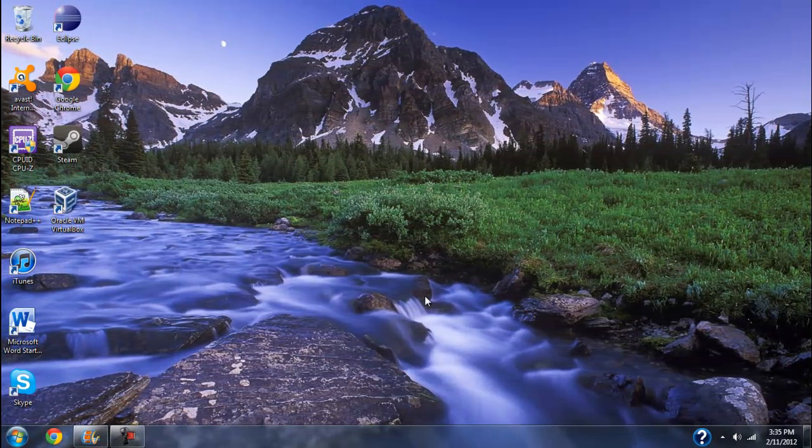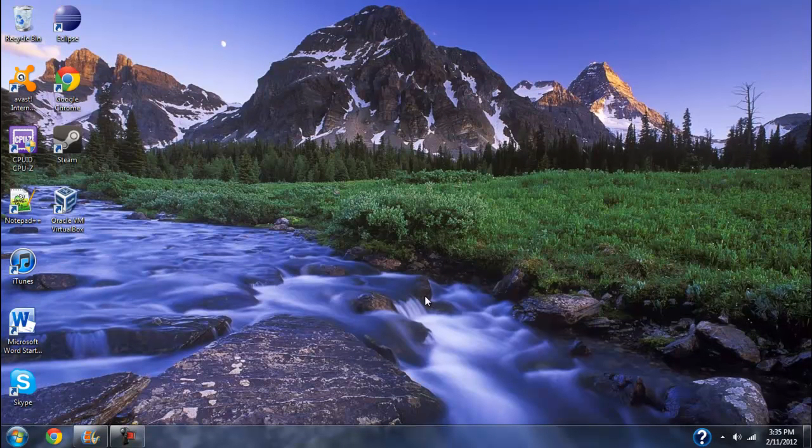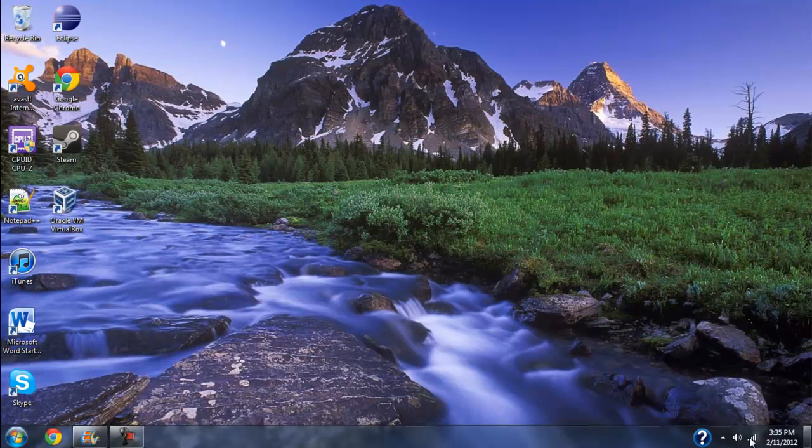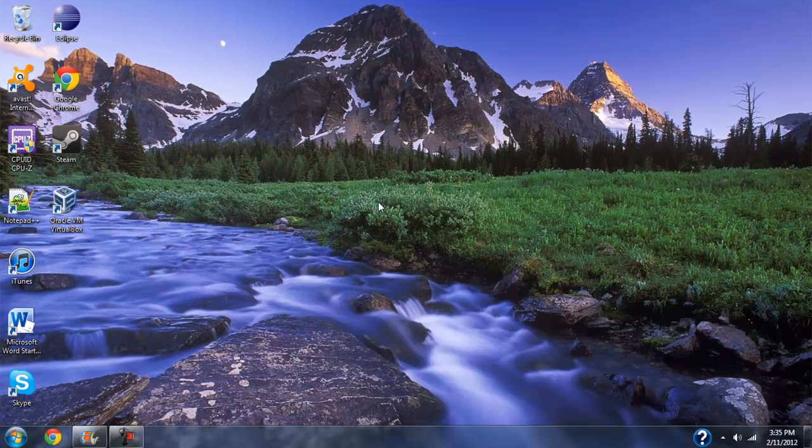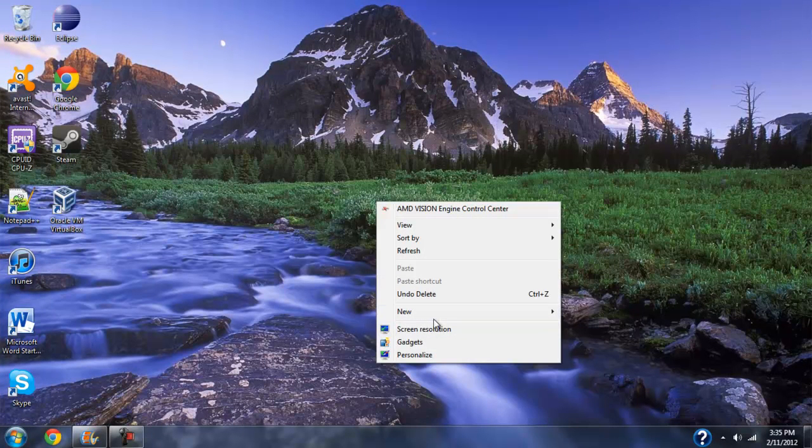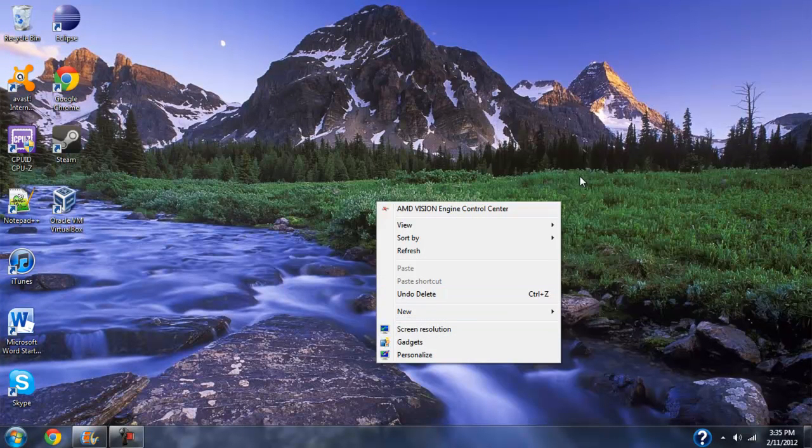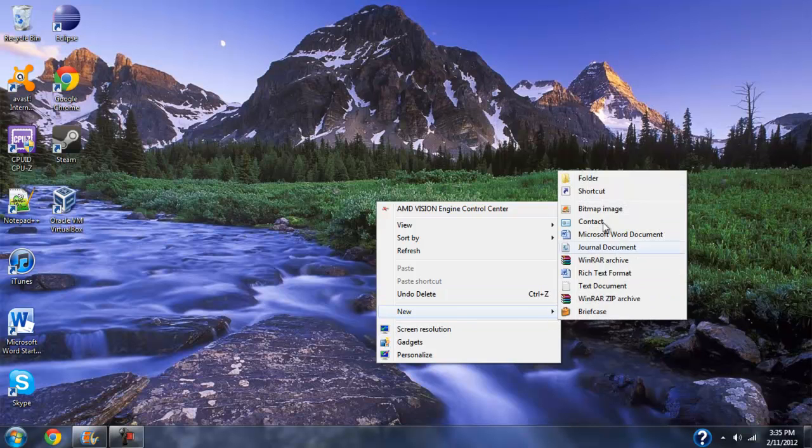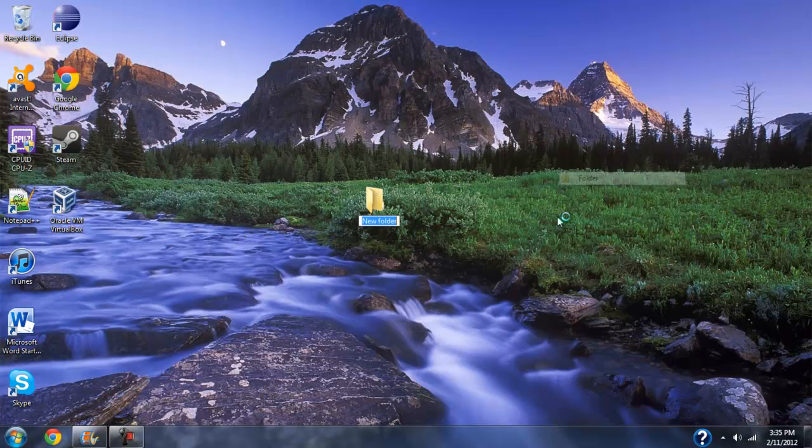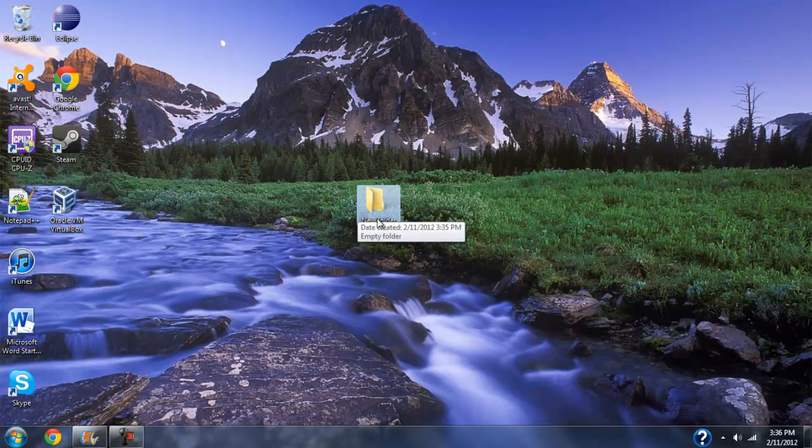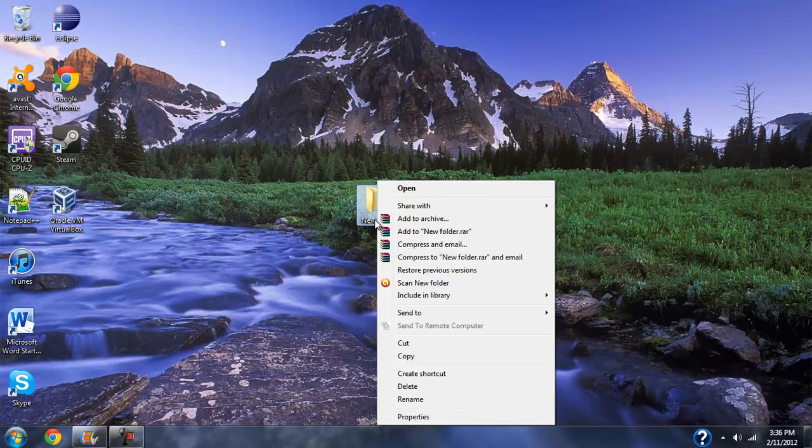Alright, let's get started with making our hidden folder. So first, what you need is a folder, obviously. So I'm going to make one here, and now what we want to do to hide the icon.